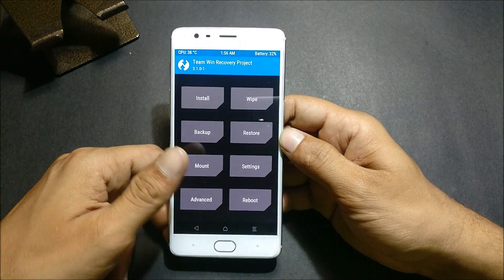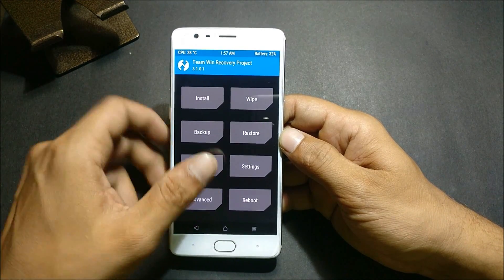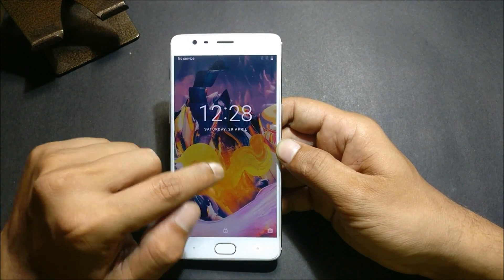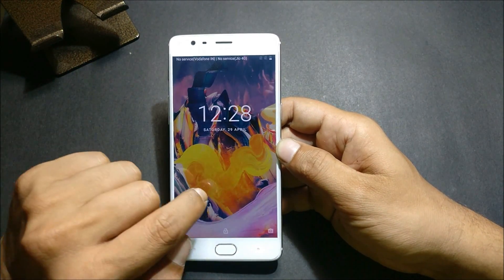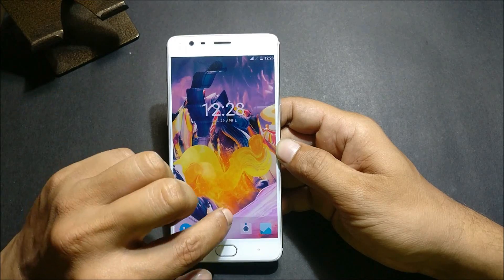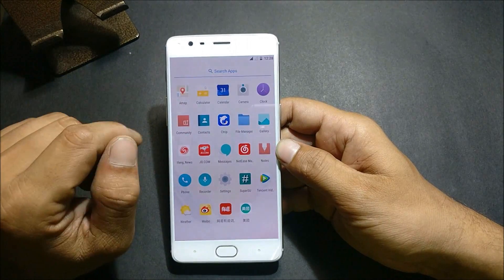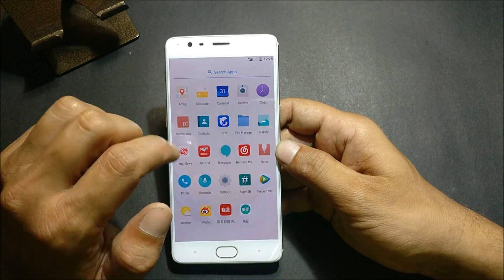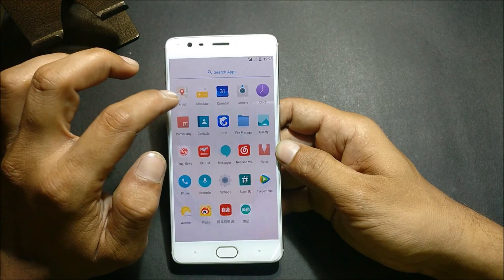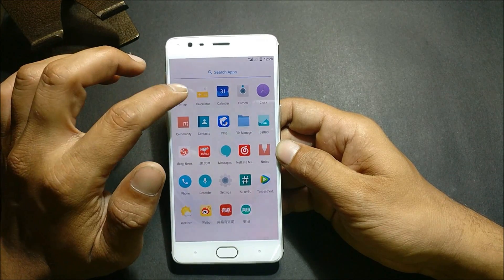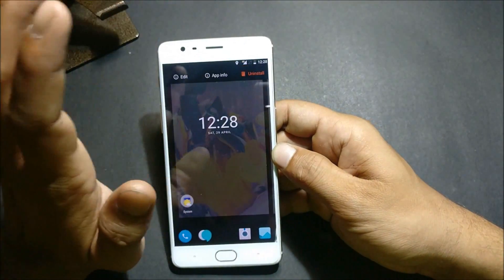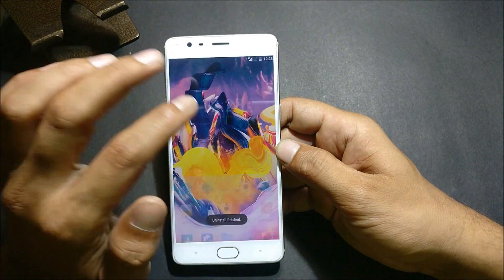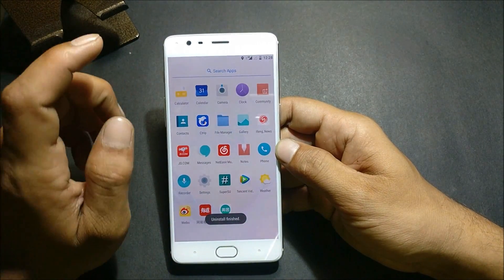Once everything is done, reboot the device. You can see almost 80% of the Chinese apps will have been removed. A few apps like maps and others will still be available — you can just long-press them and uninstall. You can do this later.